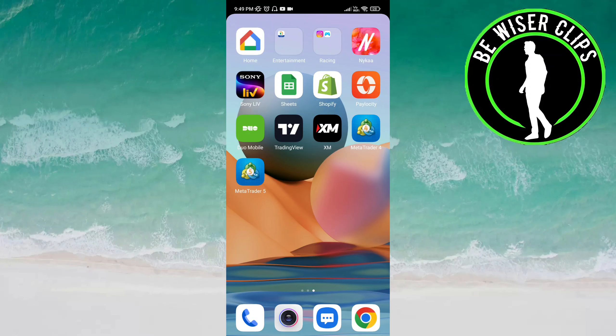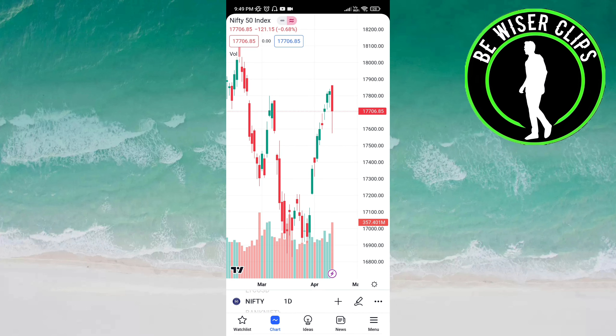Hello friends, welcome back again. In this video we are going to learn how we can select a language on the TradingView app. Let's get started. Open the TradingView app and click on the menu icon on the bottom of the screen on the right side.